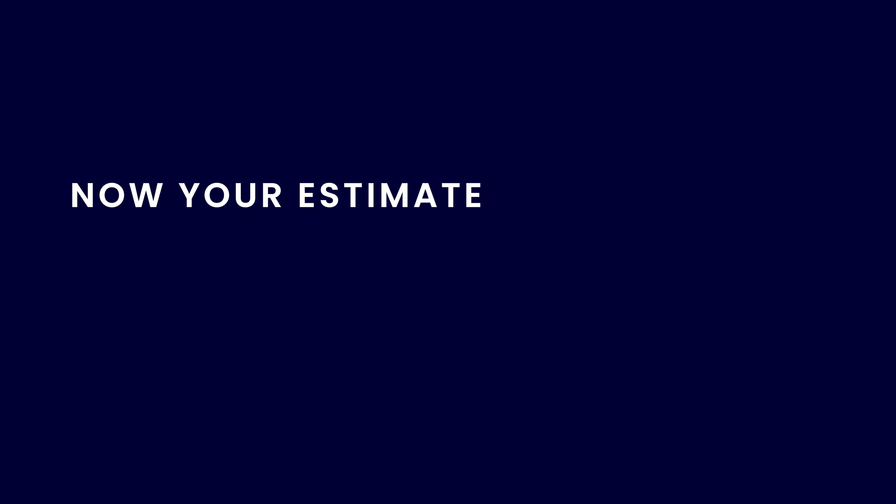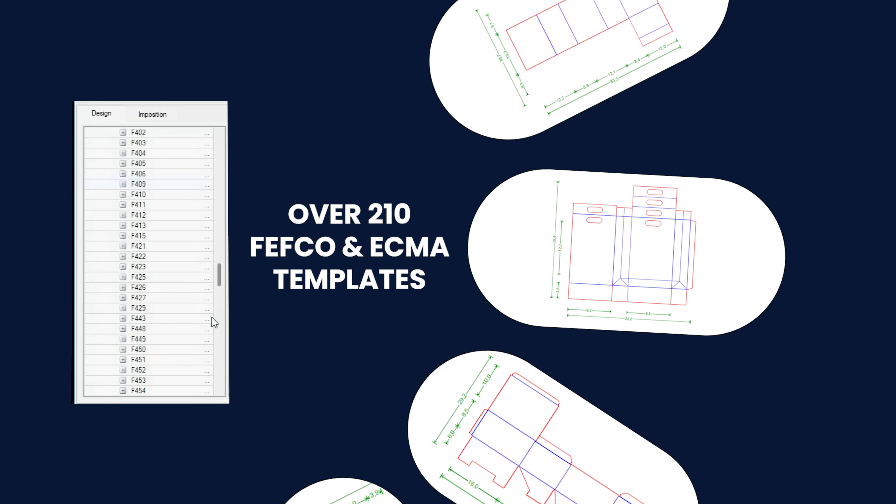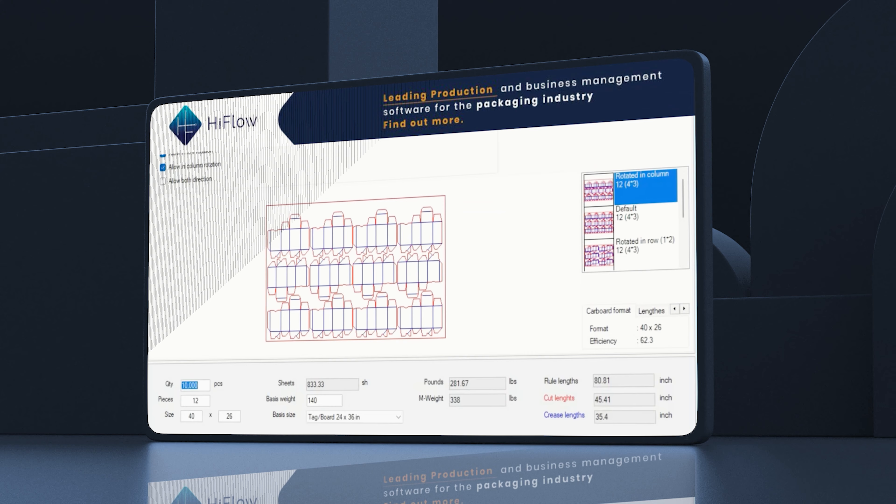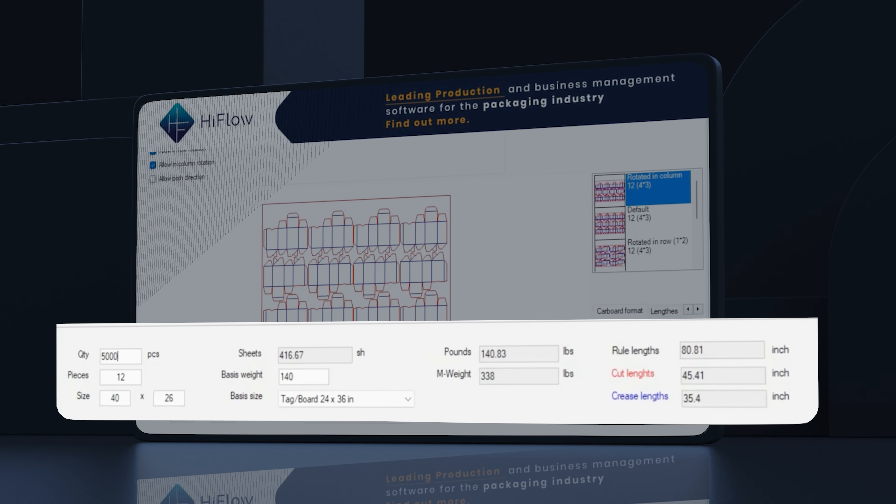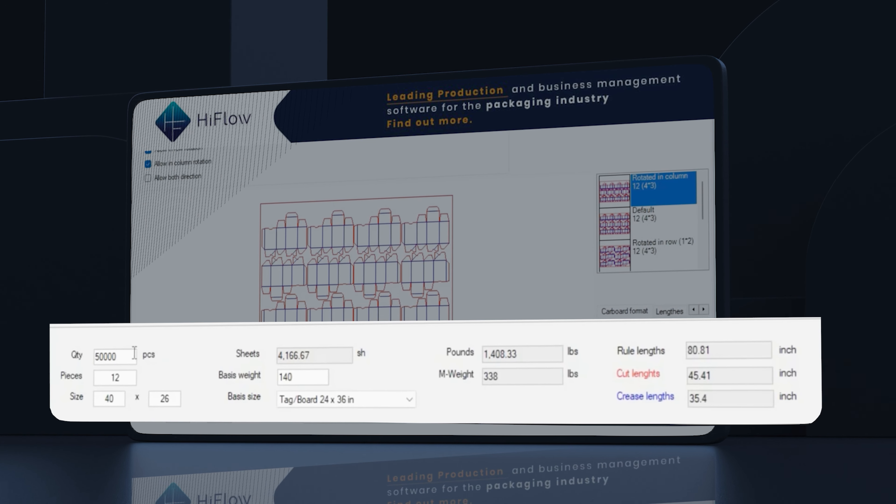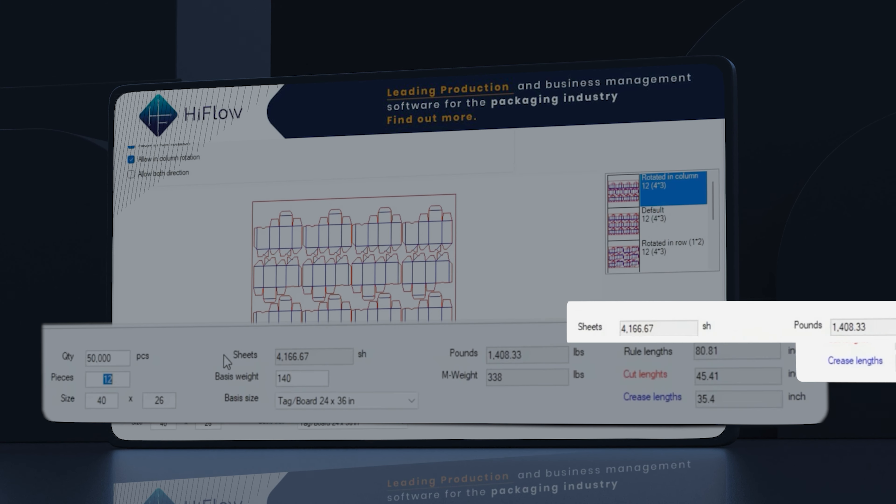Now, your estimate doesn't need to wait until the CAD department has time. Empower your estimators with Fefco and ECMA templates for fast layouts and custom quotes. Fast estimates with more exact costing and no delays.